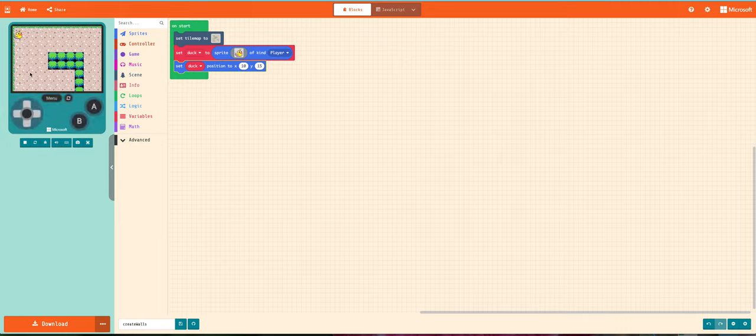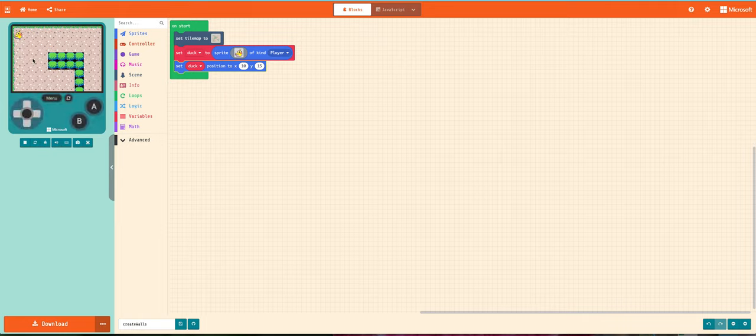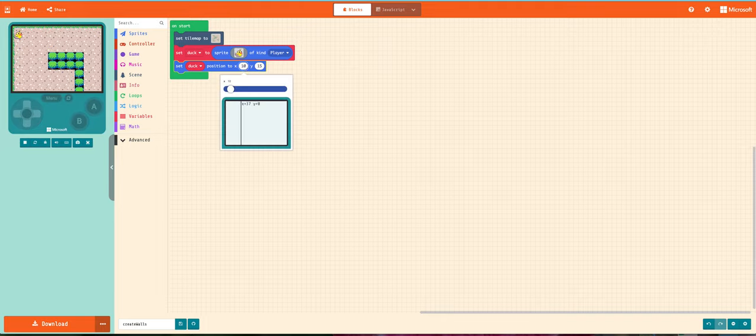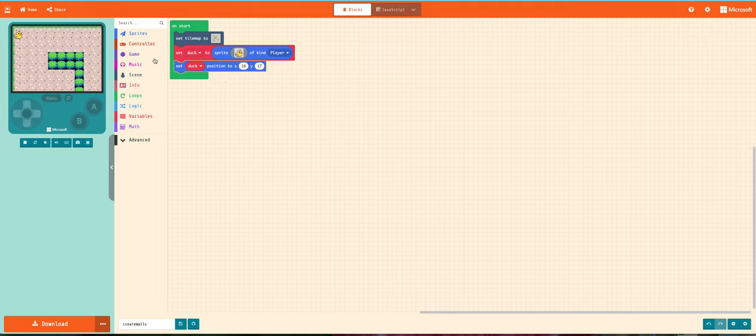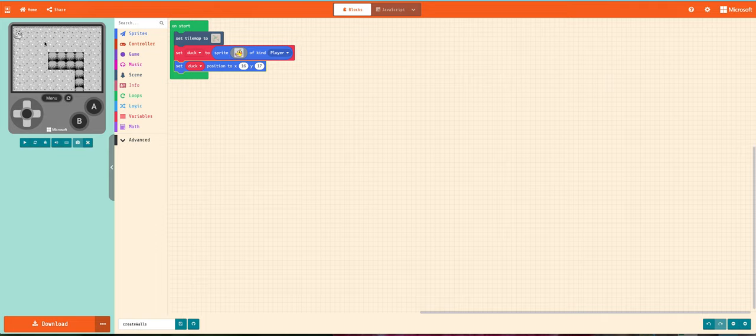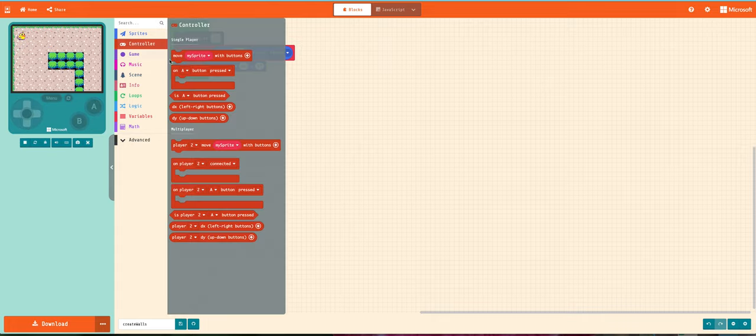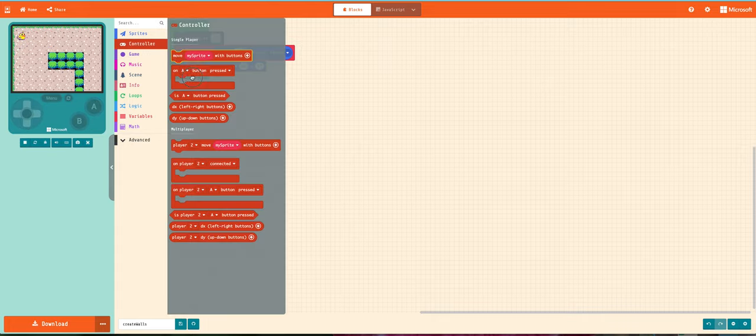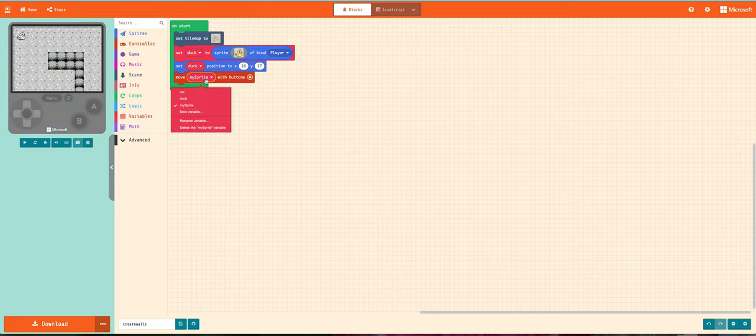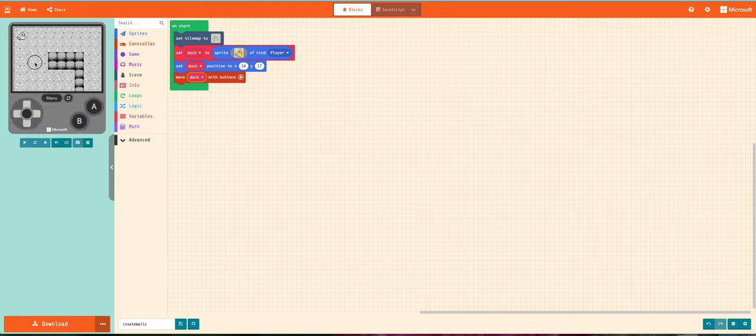And now I can... Oh, I think I still have him on a wall. I have to move him over just a little bit. Oh my goodness, what did I do? You guys, why didn't you tell me? I didn't add any controlling buttons.